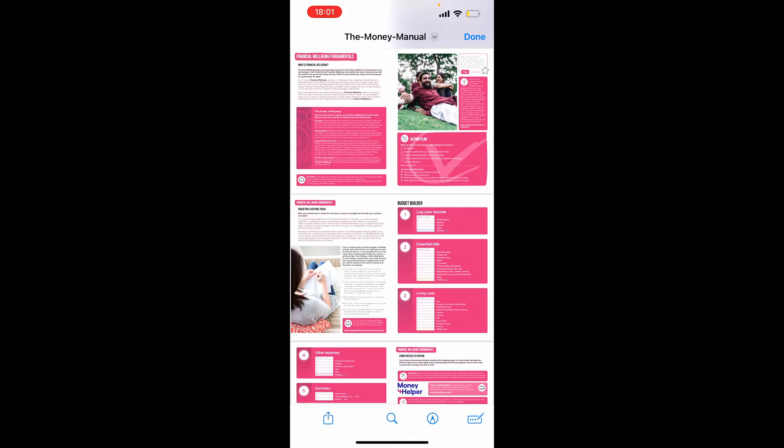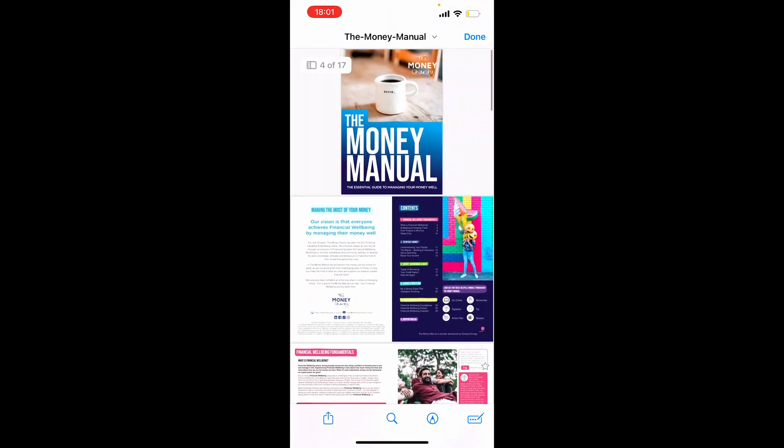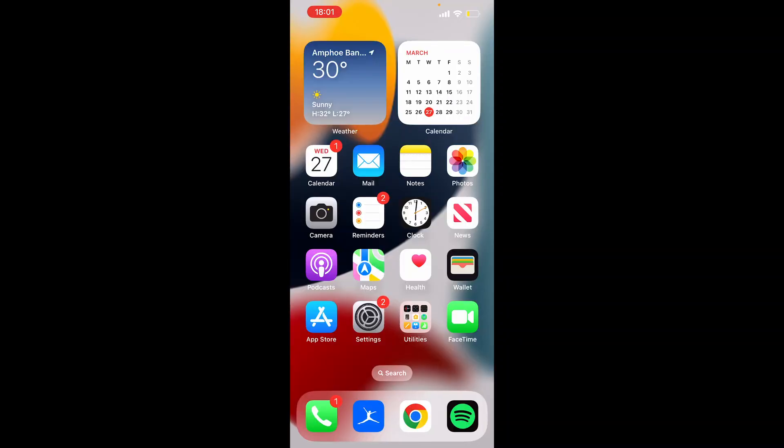This is a simple solution. So I'm going to transfer this PDF here called the Money Manual, and here's how I'm going to do it. First, I'm going to open up a web browser. You can do the same, whether that be Chrome, Safari, or so on.